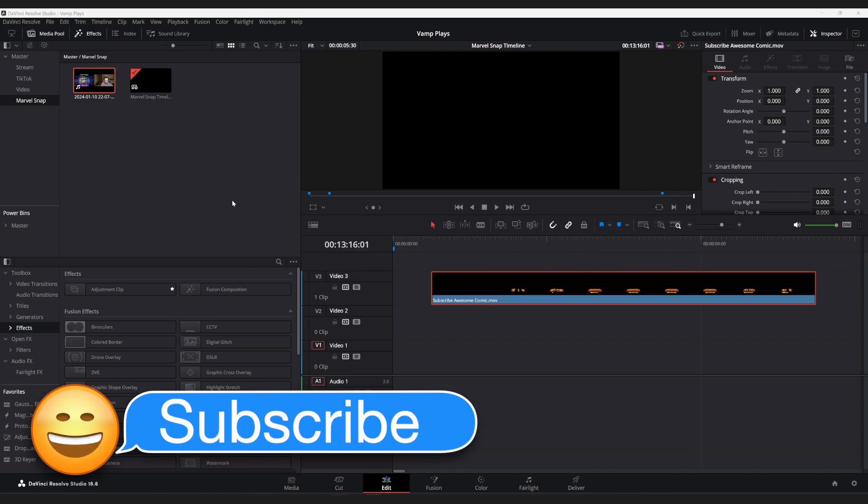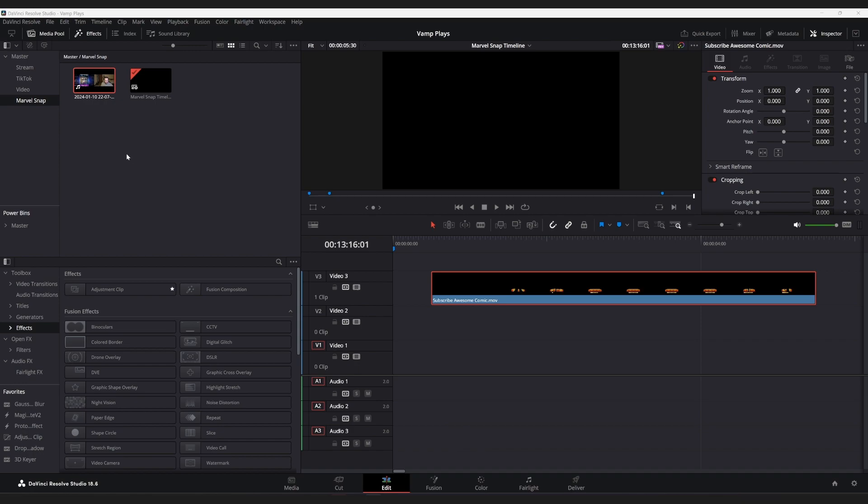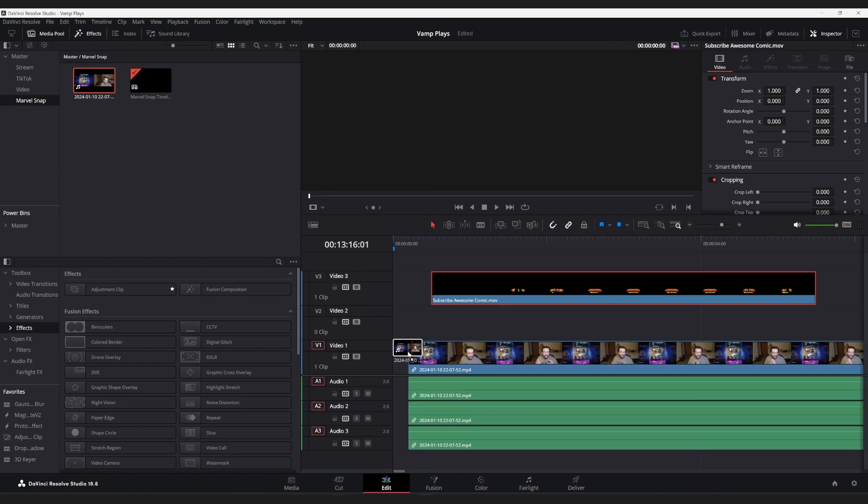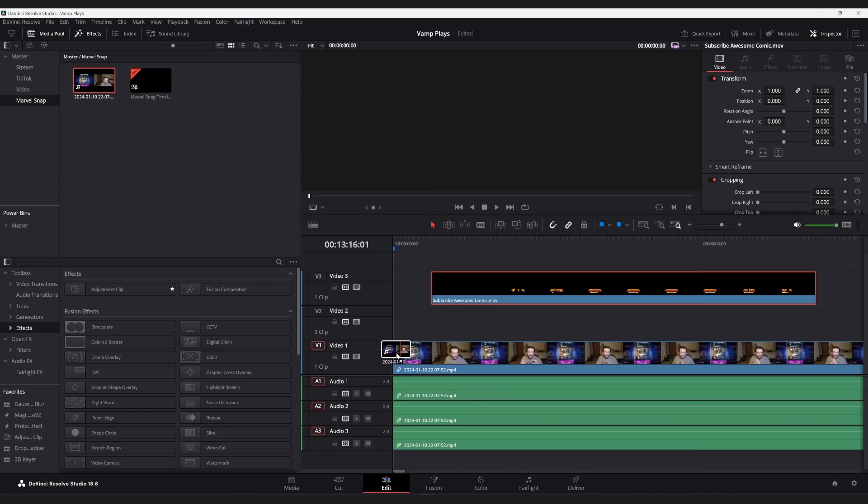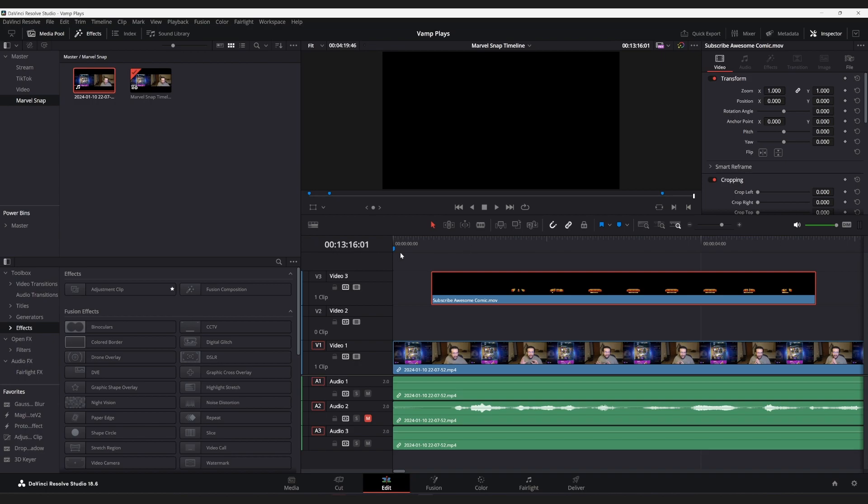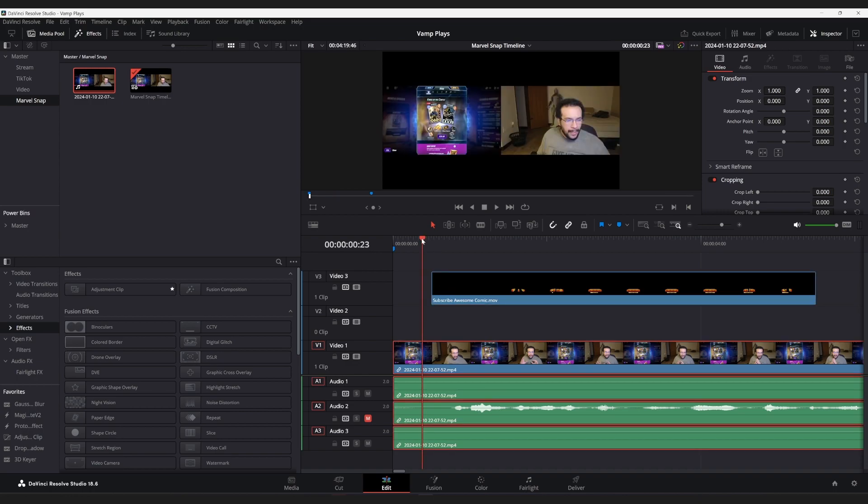But this is going to be a bit of a different editing video because it is going to be an editing video where I actually, for now, I'm going to mute this so it doesn't just lay and mess up what I'm saying.